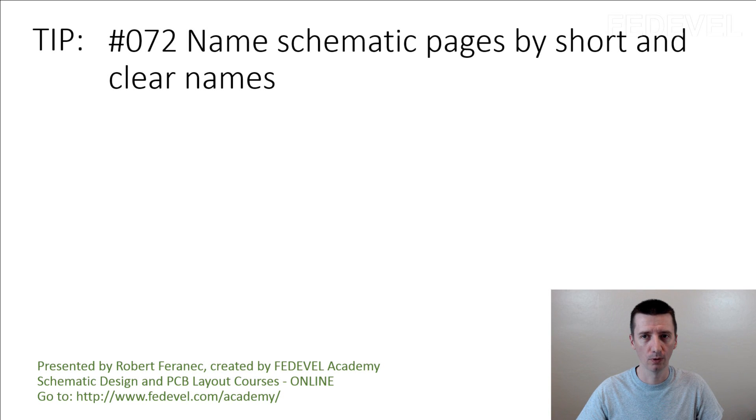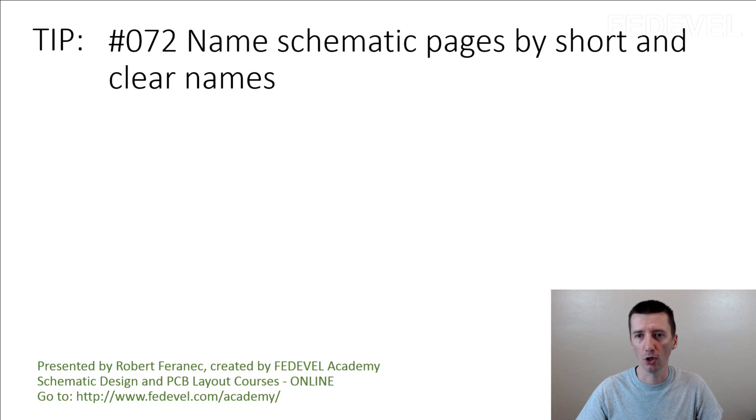Tip number 72: Name schematic pages by short and clear names.